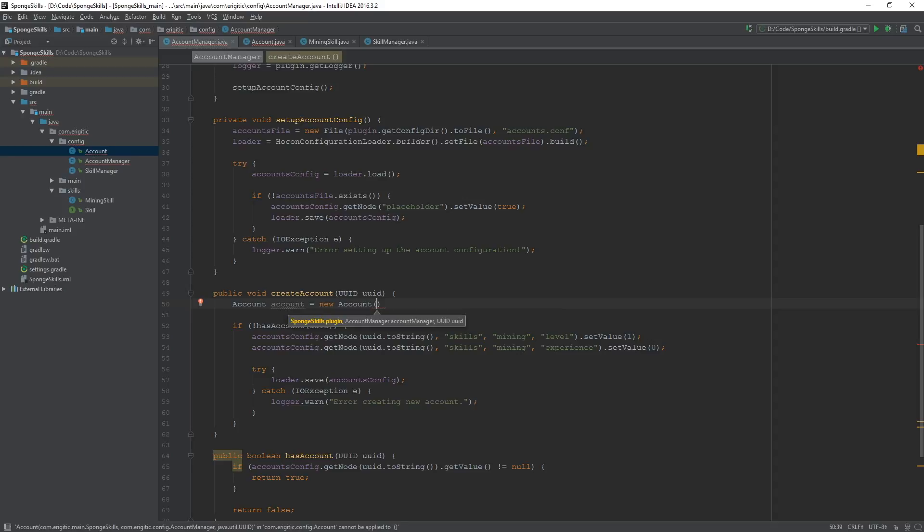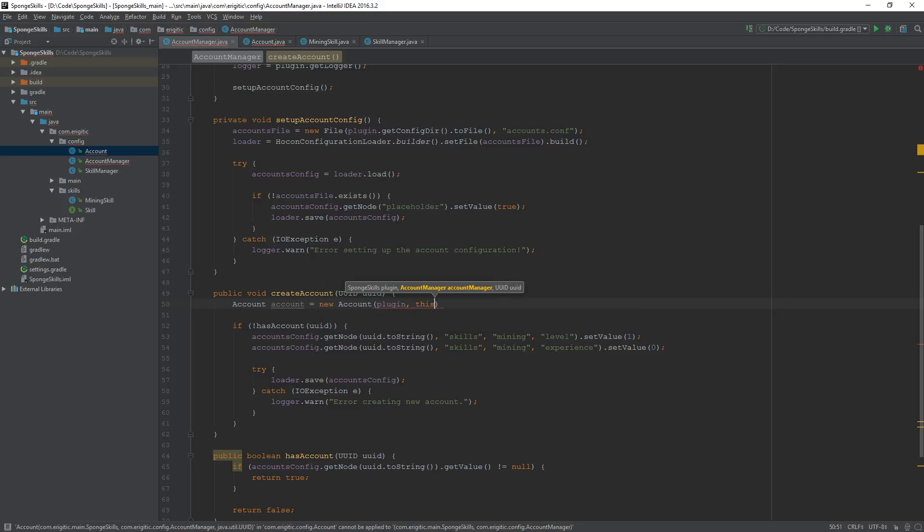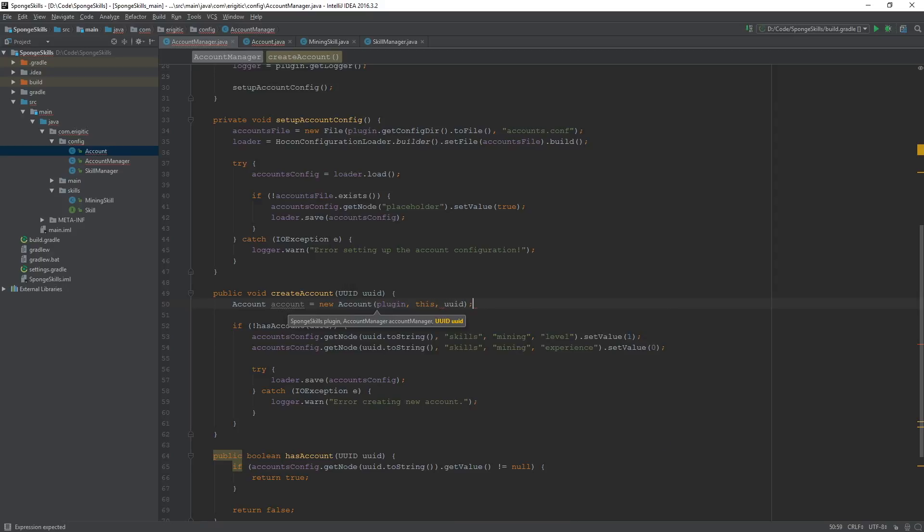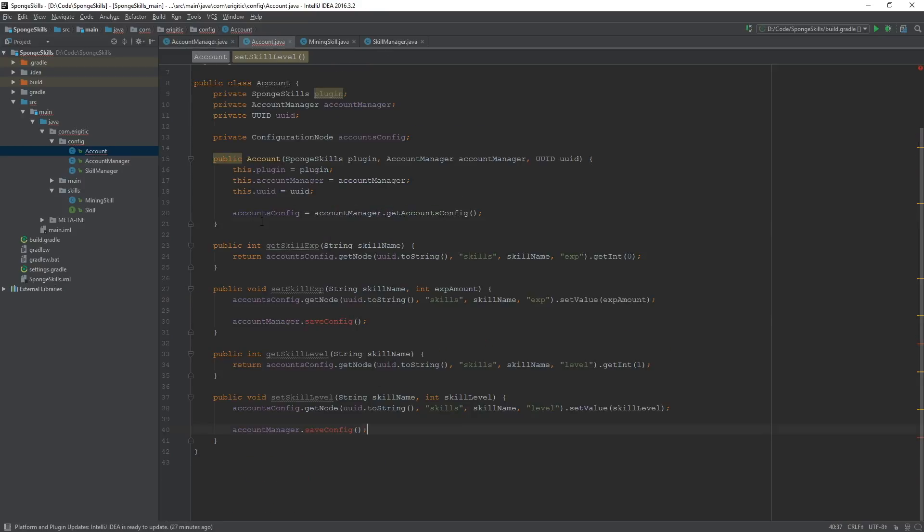And remember this takes in three arguments: the main class, which in this case will be plugin; the AccountManager class or object, which will just be this; and also the uuid of the player, which we can use the argument that is being passed into this function already to pass it in to our constructor over here.